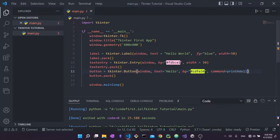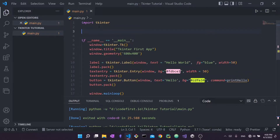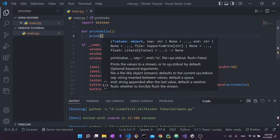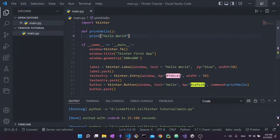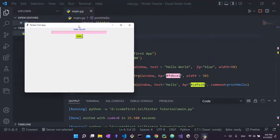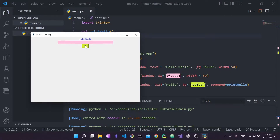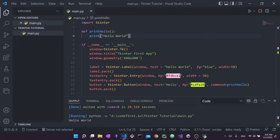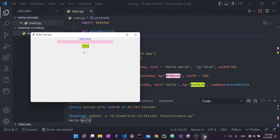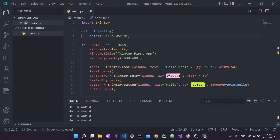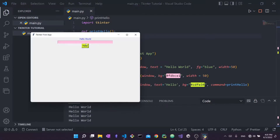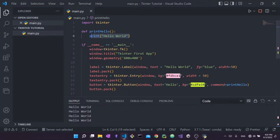We'll set command to a function called print_hello, which I'll define to print 'hello world'. Running it, each time I click the hello button, 'hello world' gets printed to the console. Each click records the event and executes the command function.